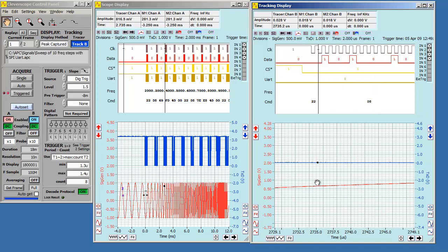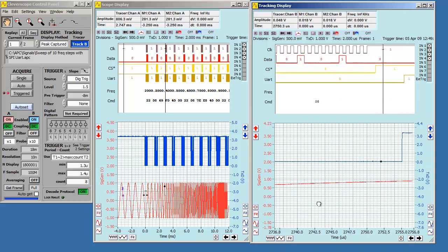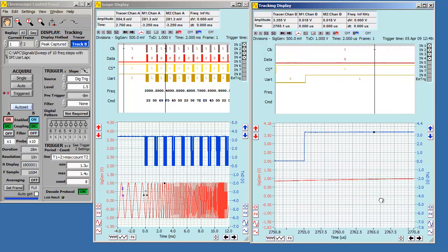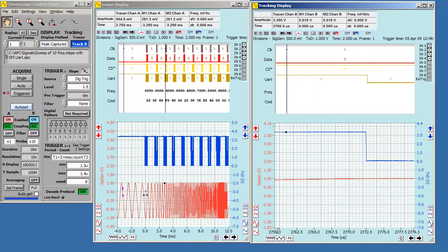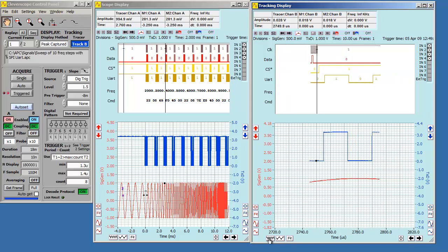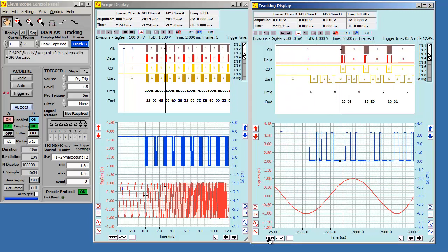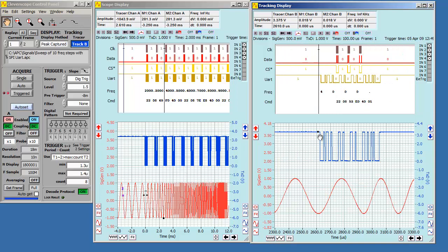You can see that each decoded byte is placed in its correct position. Using the optional text output, you can see the start time with 10 ns precision. Protocol decoding is a very powerful tool when working with messaging in processor and mixed signal applications. Cleverscope can do this very well.